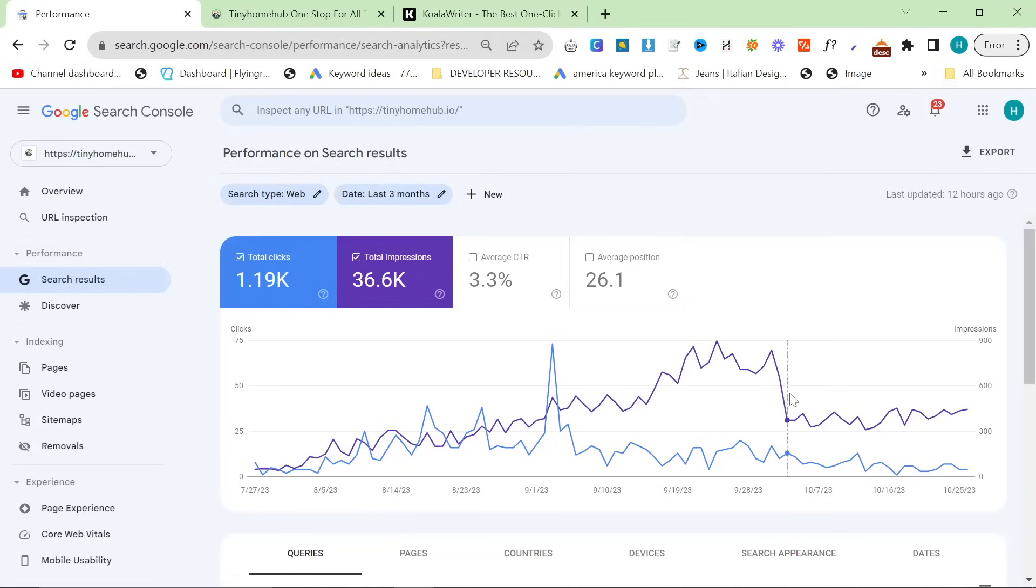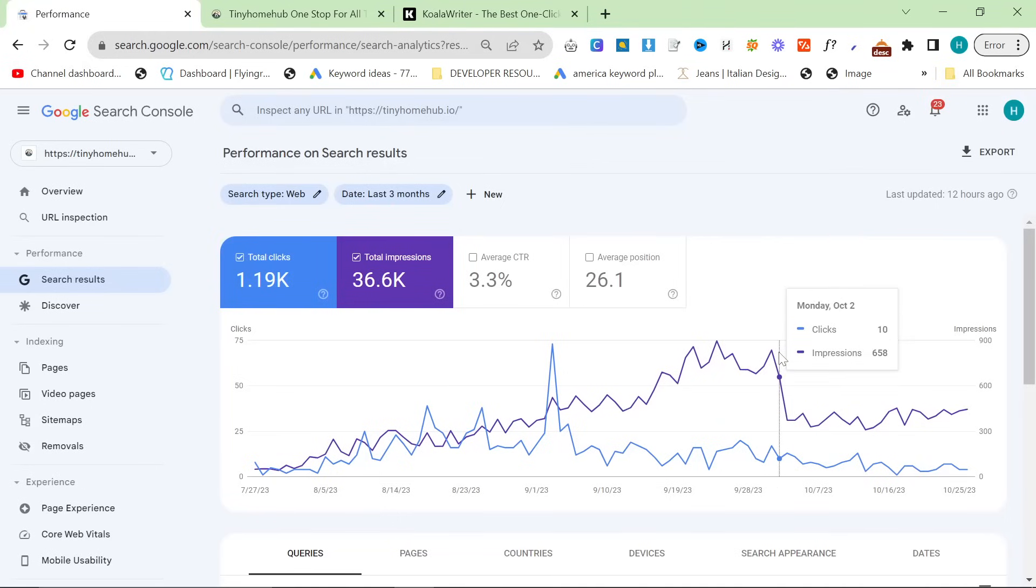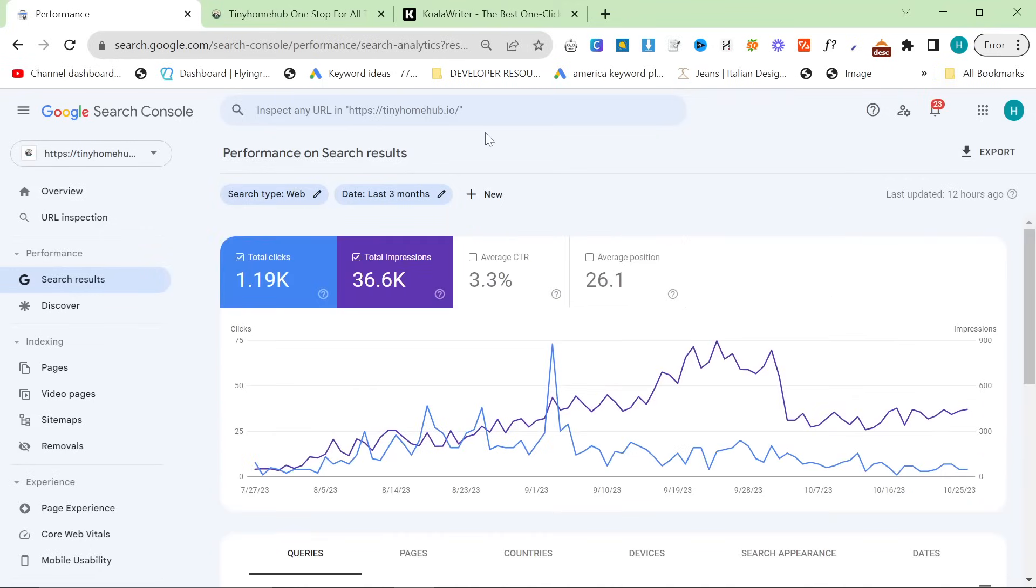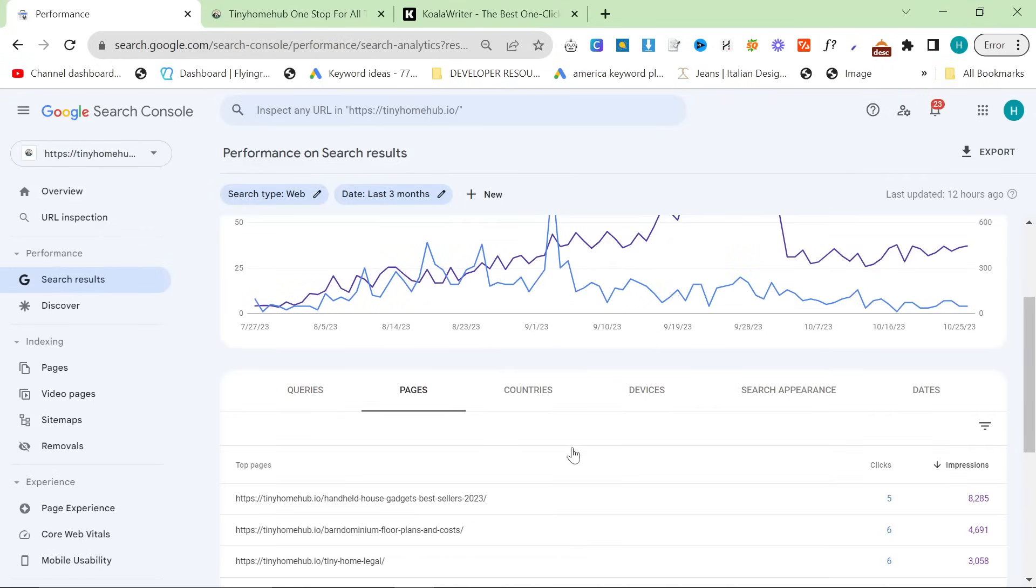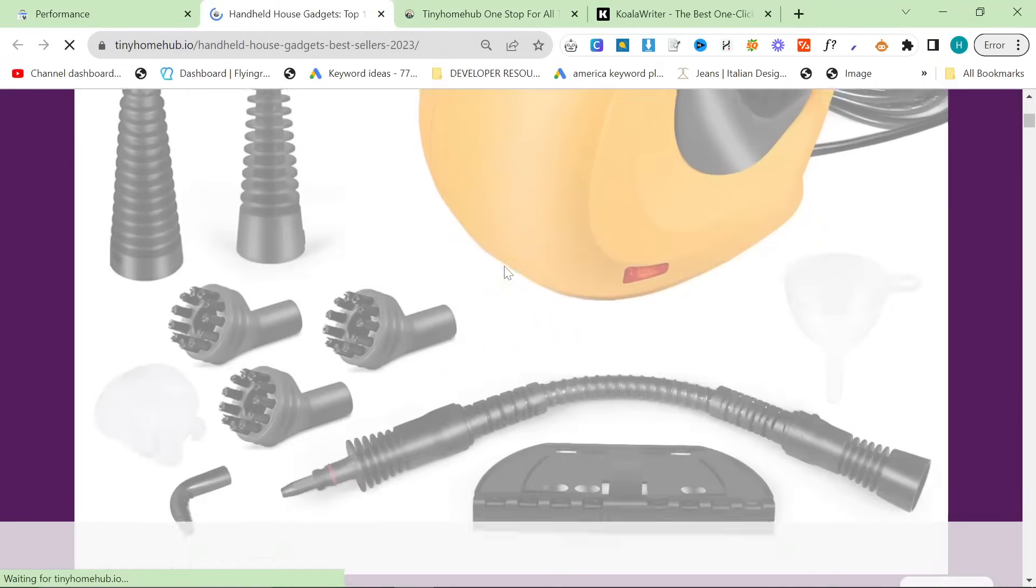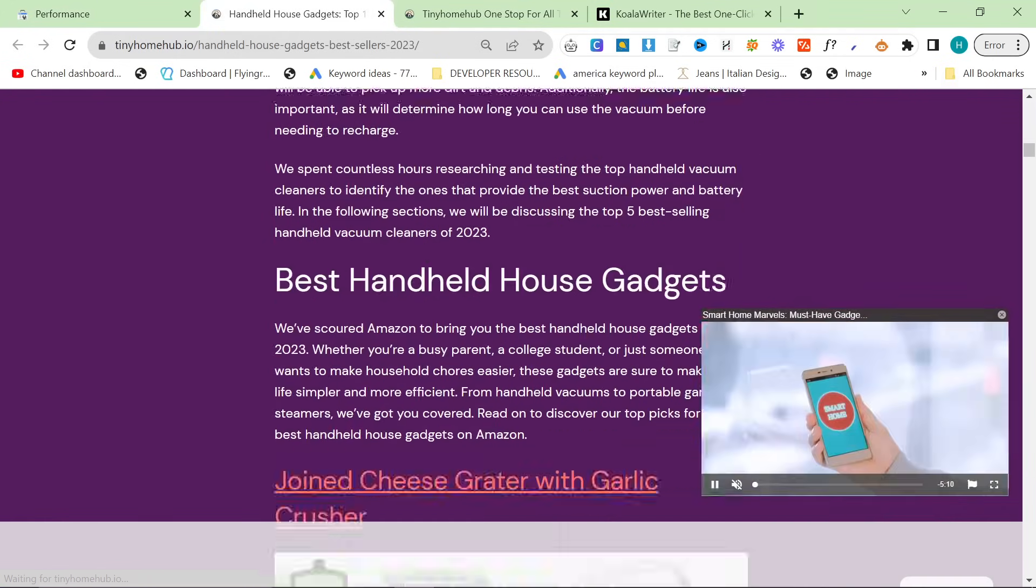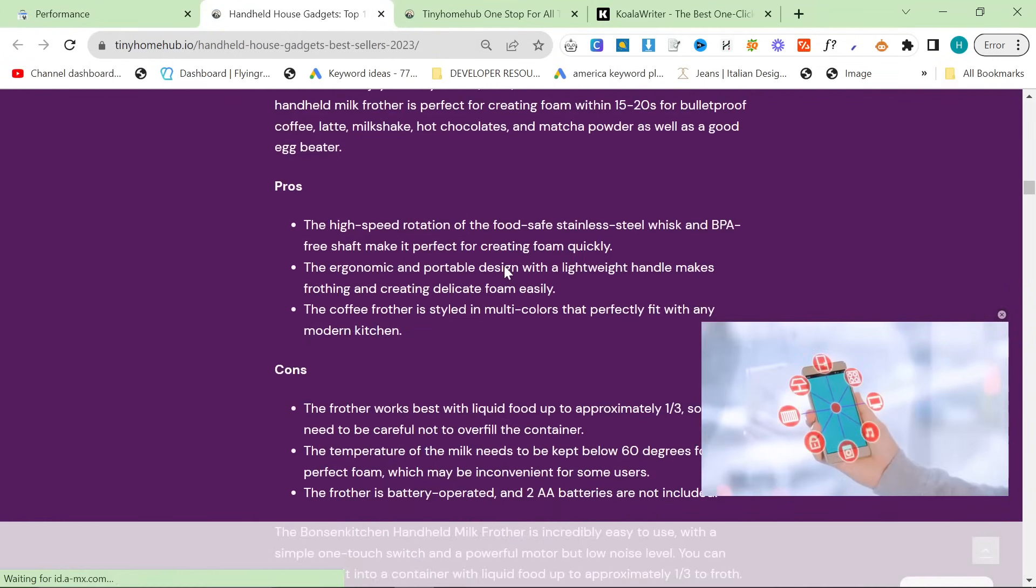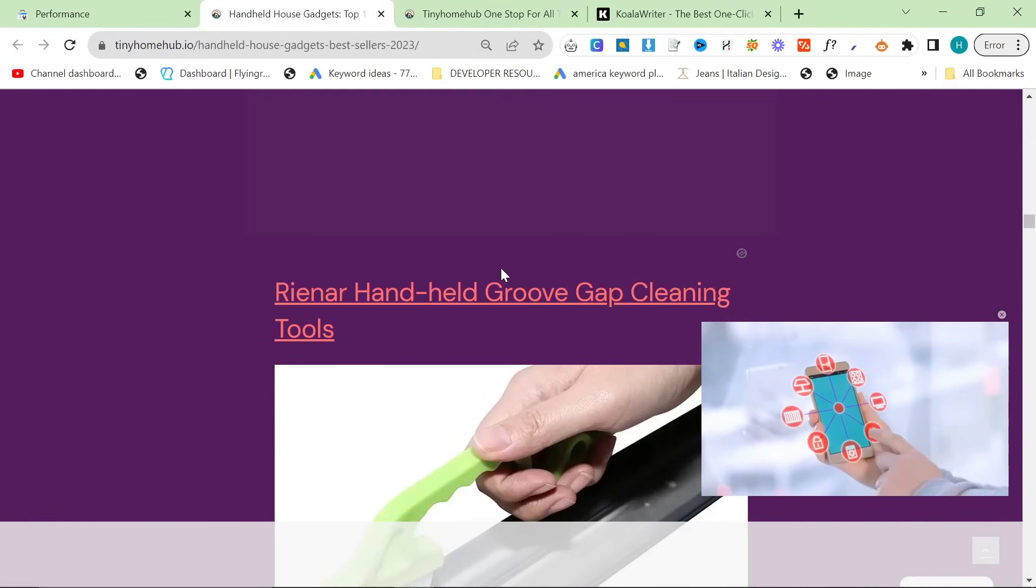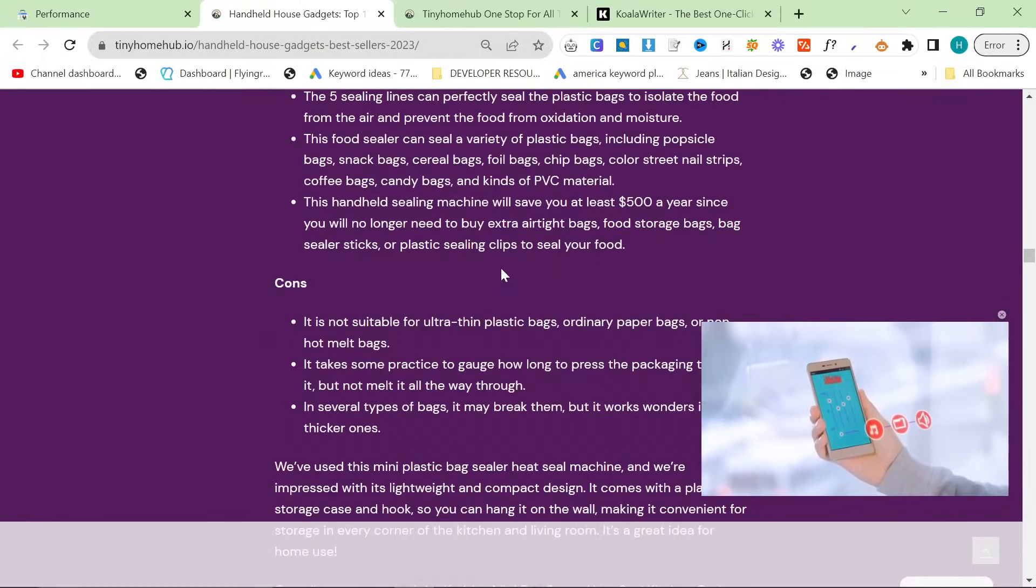So you can see this massive drop in impressions here. And yeah, it's very interesting what happened. So if I go on pages and sort my impressions, you'll see that this article right here, Best Handheld Gadgets Best Sellers 2023, this is an article that was written by Koala AI. And yeah, it's a standard article, but I just don't really think that Google gives a crap about this kind of page.